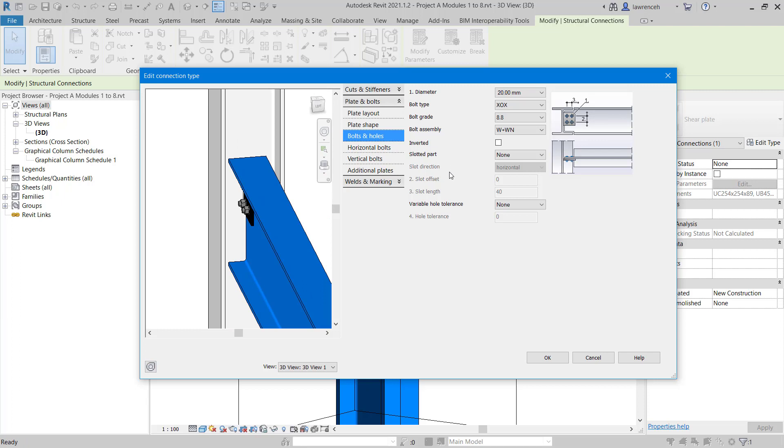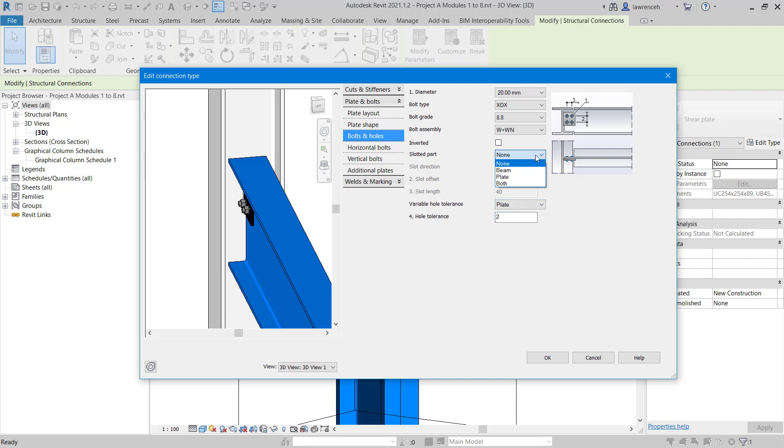We can also add some tolerance. You'll see I've got a variable hole tolerance. I'm going to do this on the plate and set a hole tolerance of two. Notice we could create a slotted part. If we wanted to, we could create slots in the beam just to give us a little bit of play while constructing this. But I'll just set that to none.